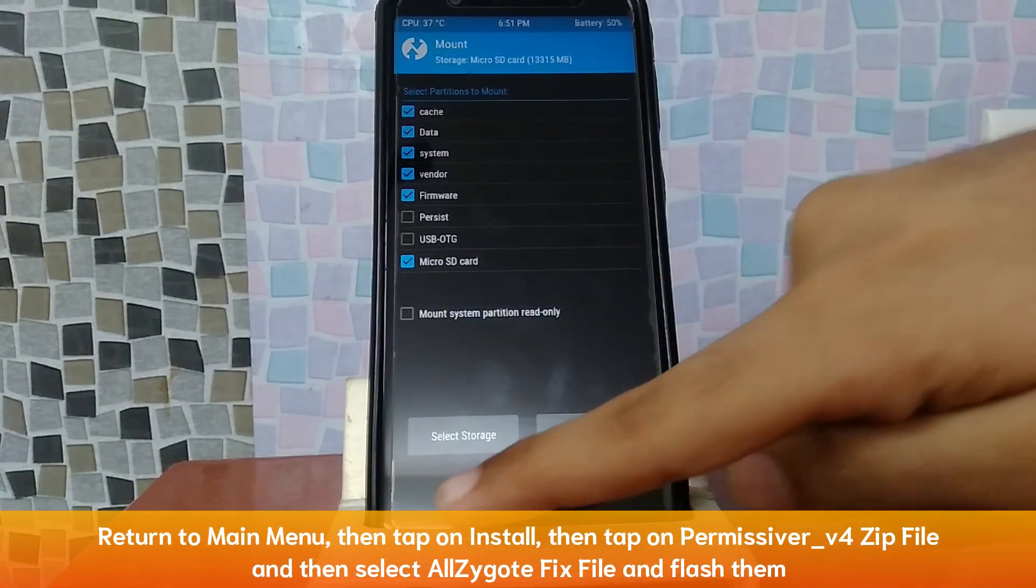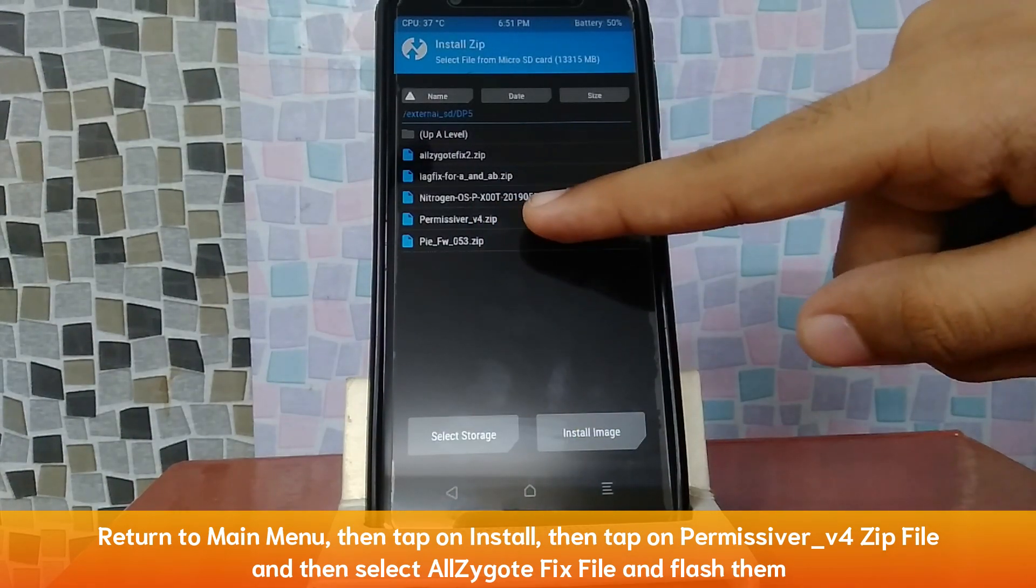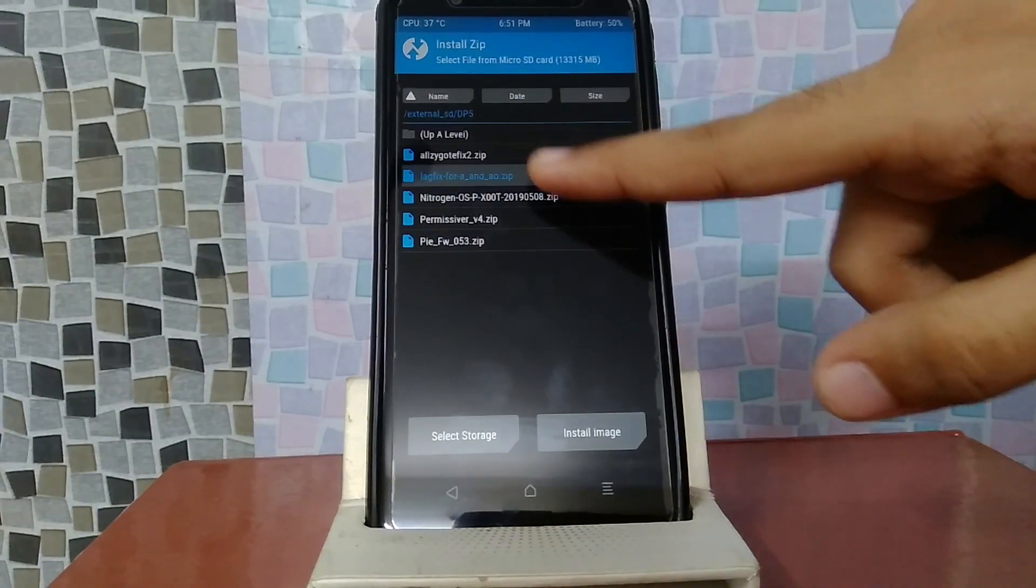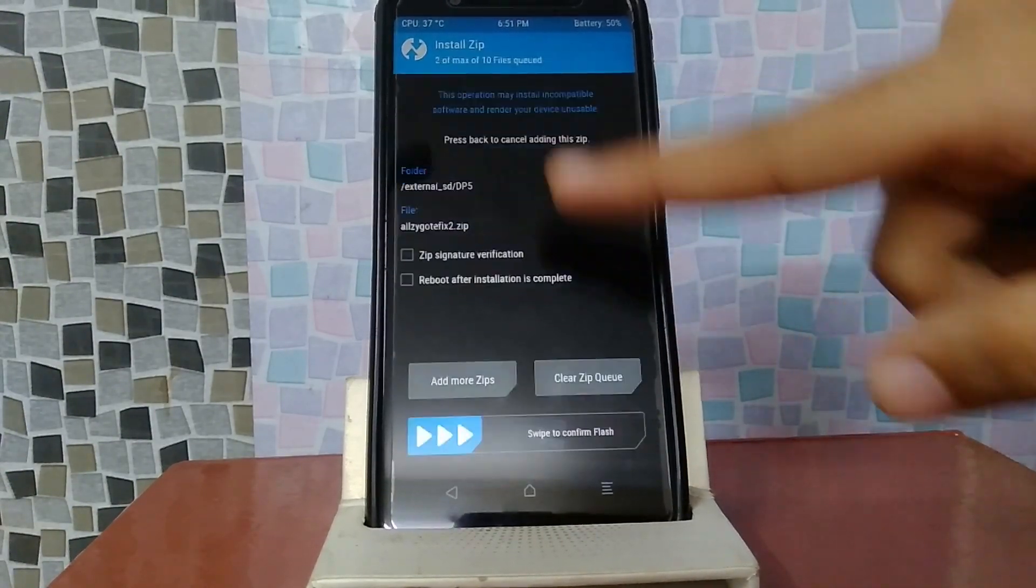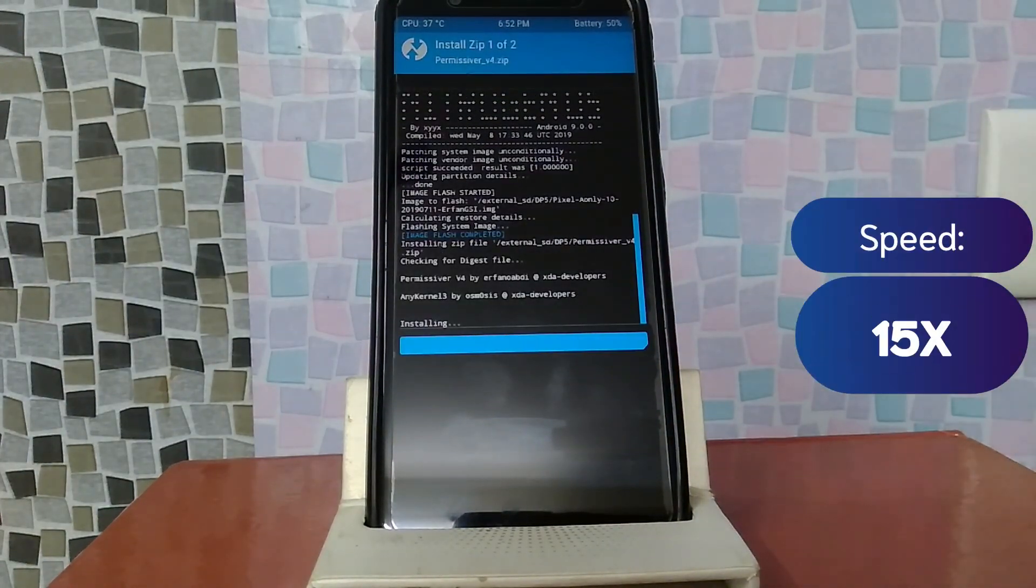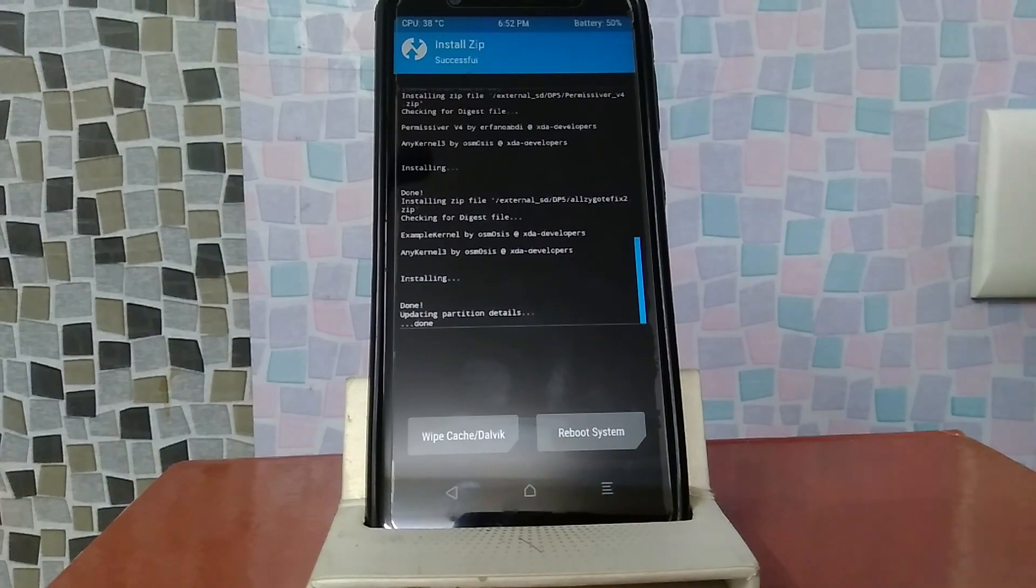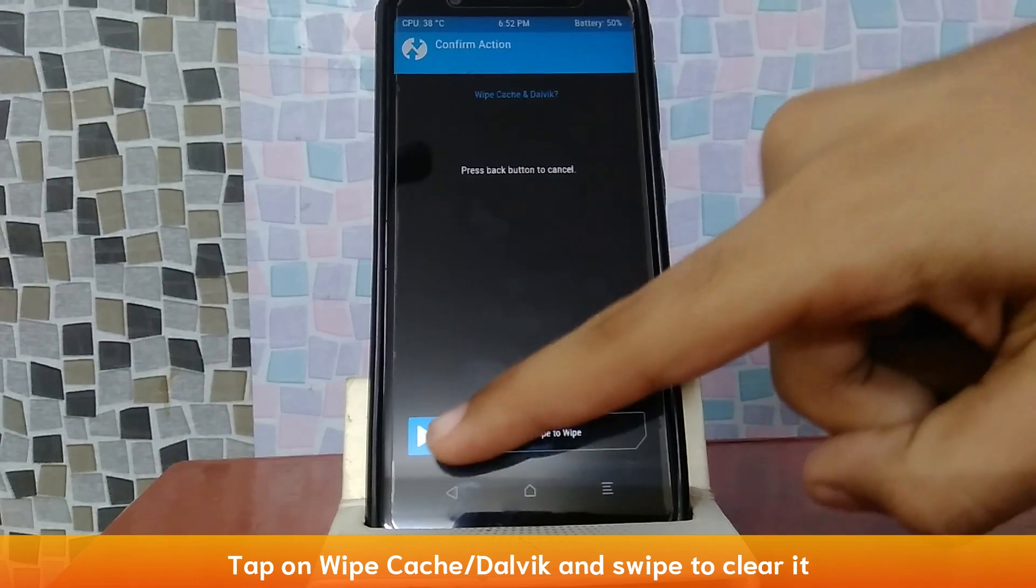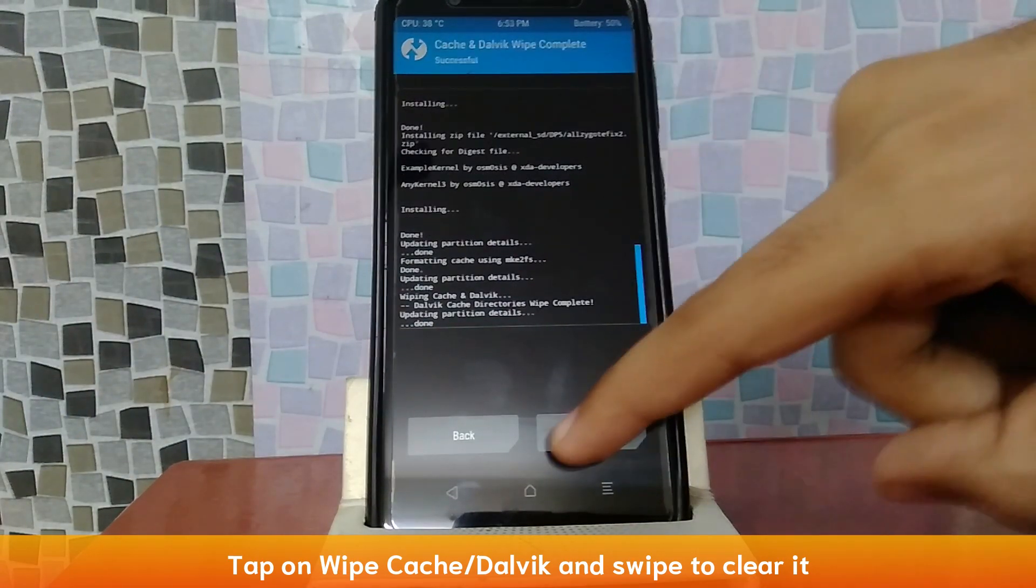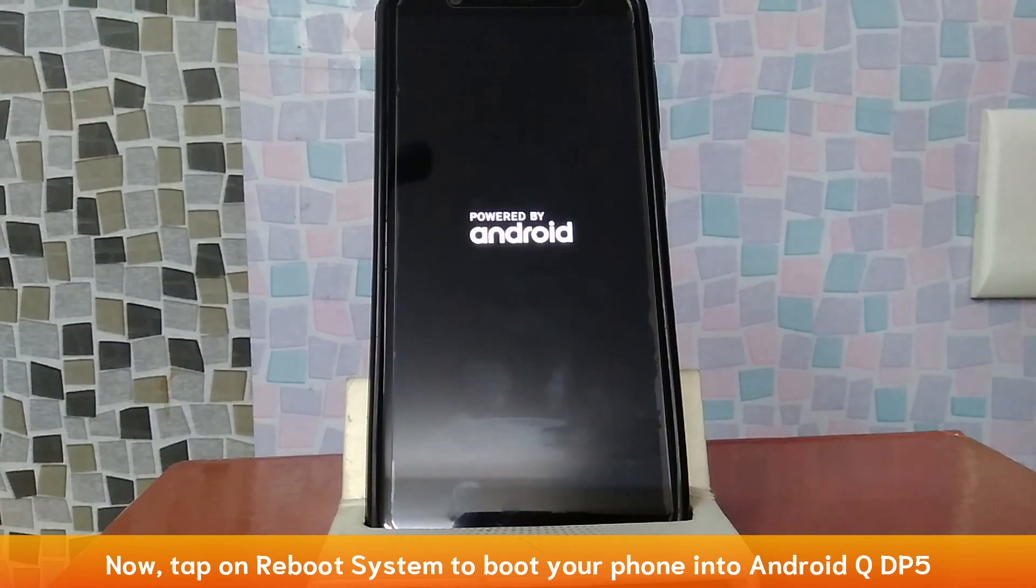You will tap back and install. And here, you will select permissive work. Then you will add more zips. And then you will tap here, all zygote fix. And then you will flash it. Now you can see here, the installation is completed. Now you will tap here, wipe cache and dalvik. And you will wipe it. Here you will tap here, reboot system. And now you will boot into Android Q, developer preview 5.